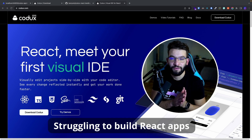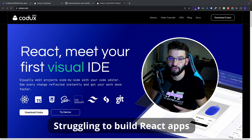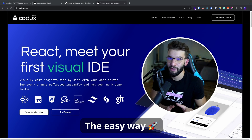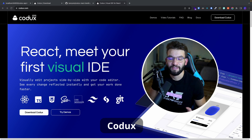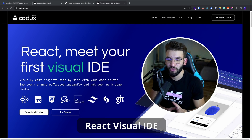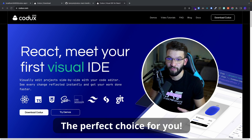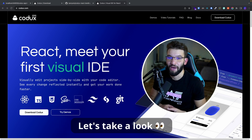If you're struggling to create React applications or edit your applications the easy way, Codex React Visual IDE is the right one for you. Let me show you how.